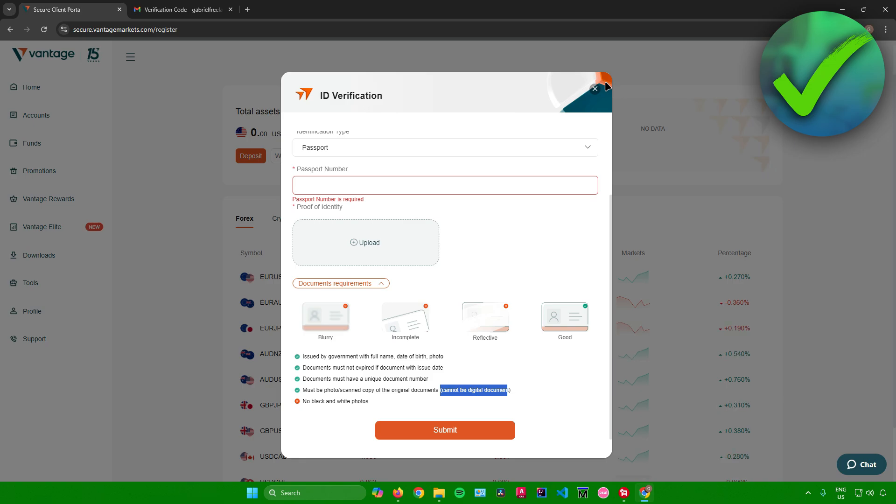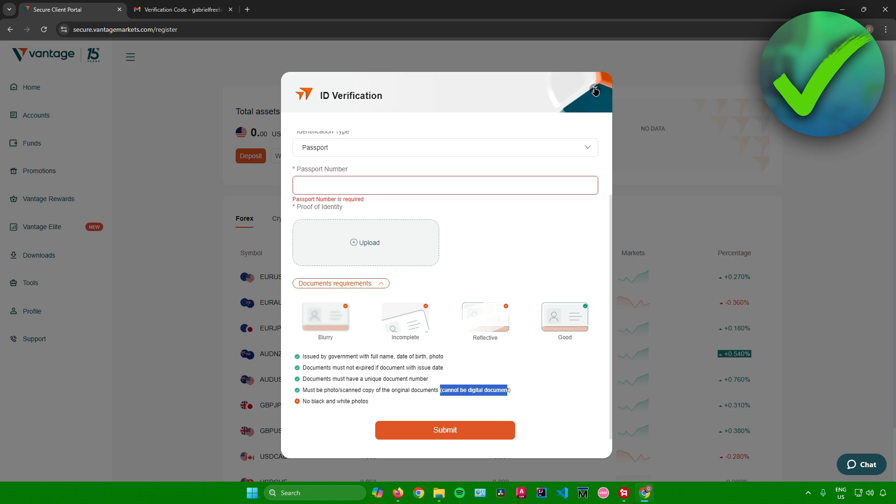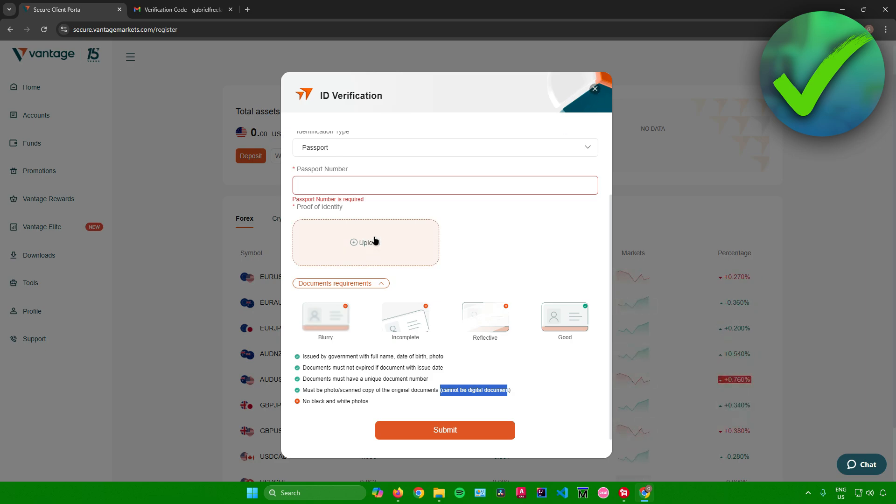And then all you have to do now is just wait until your ID has been verified. And then after that, you can now start trading in the Vantage website. So yeah, that's pretty much it on how to open a Vantage account.